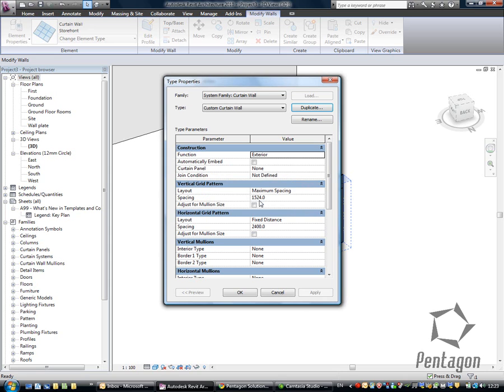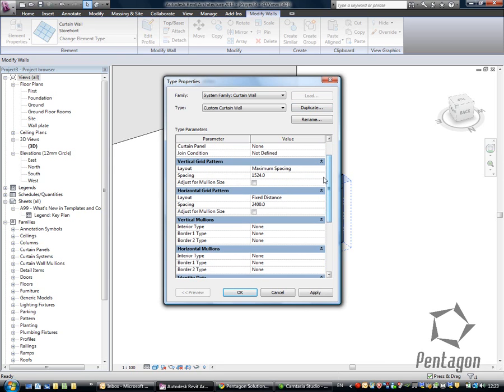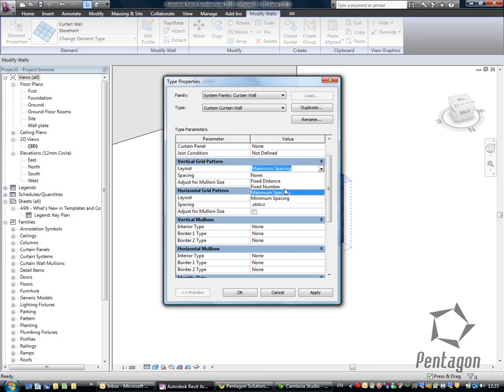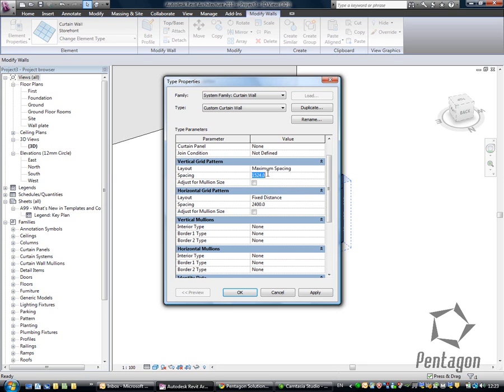In my options, we've got various options, such as the function, whether it's exterior or interior. But the important one for me is I want to automatically embed it in the wall, so the geometry is correct. I can define my spacing in here. It can be a fixed distance, fixed number, maximum spacing, or minimum spacing. I'm going to leave it as maximum. I'm going to say I want that 1.5 meters or 1,500 mil with a vertical of 2.2 meters.